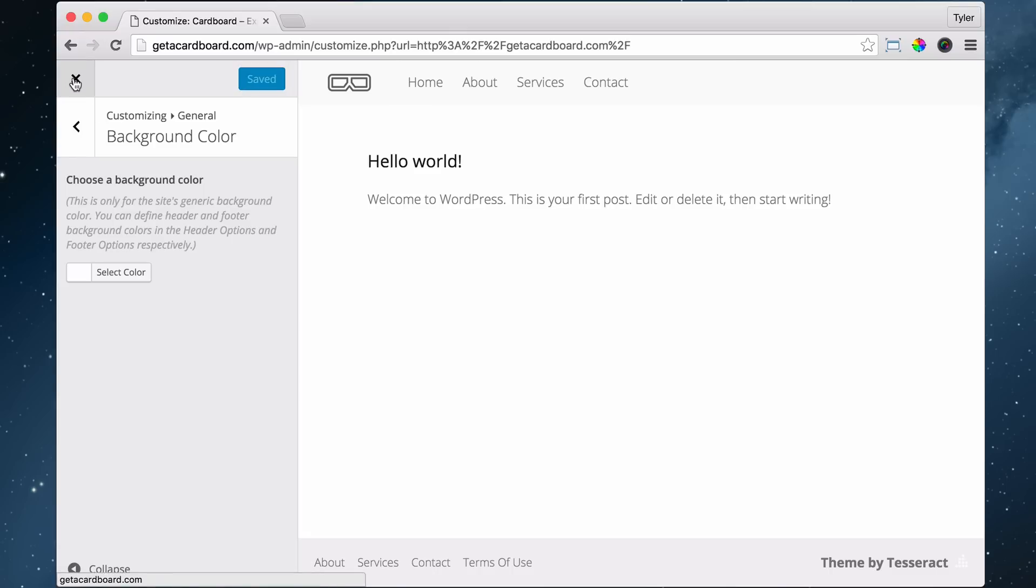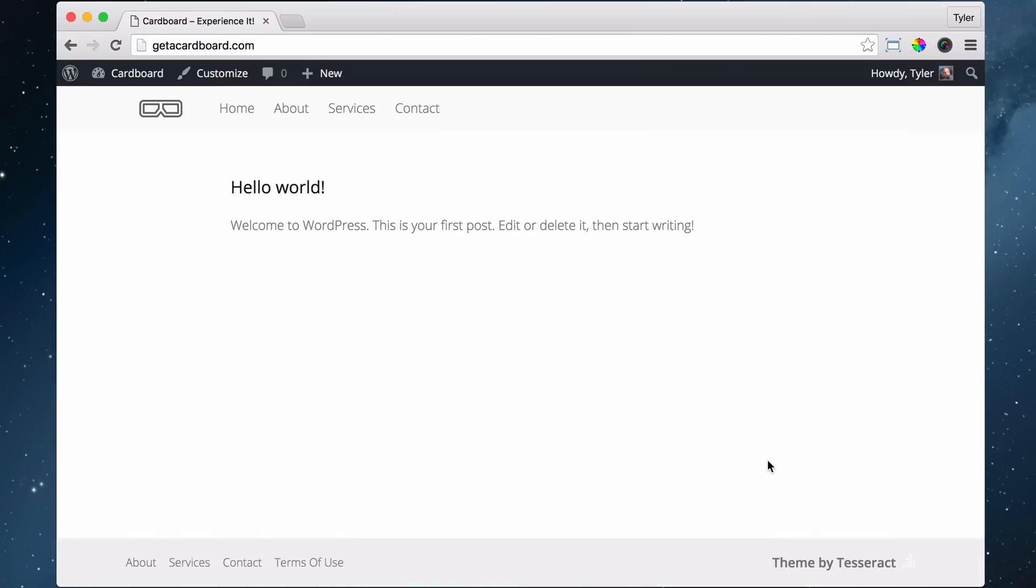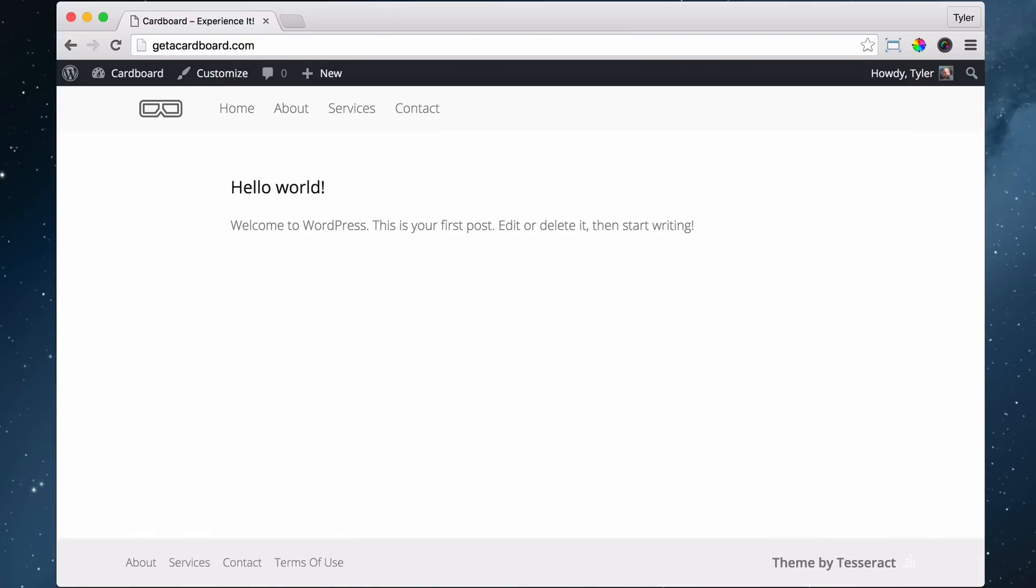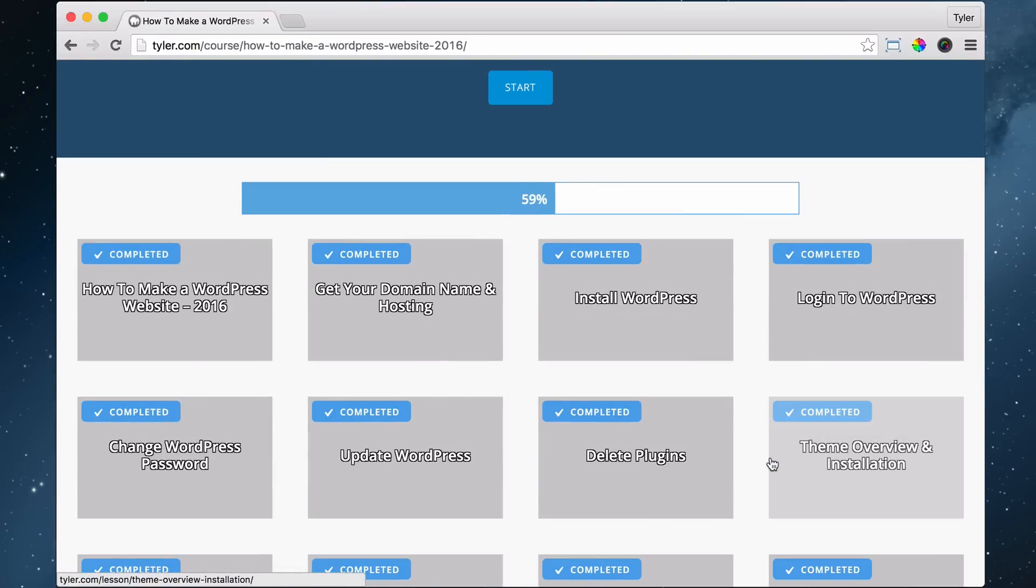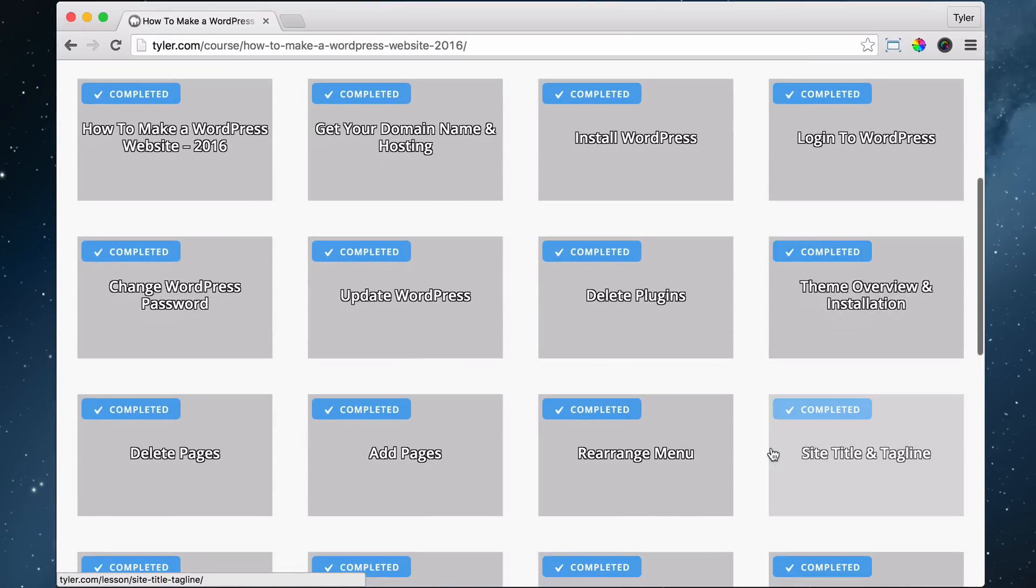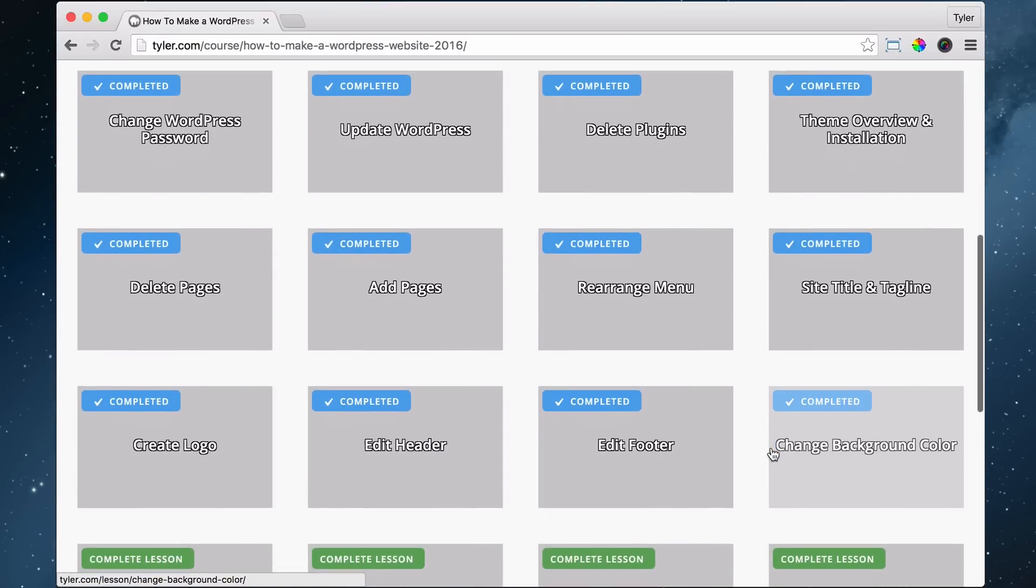And we exit out. And that is how you change the background color. And that was super easy, complete lesson. And we are 59% done, which is pretty exciting.